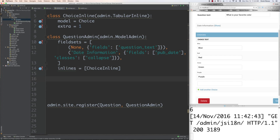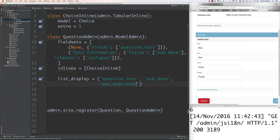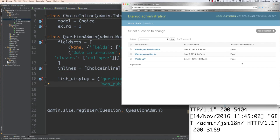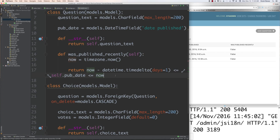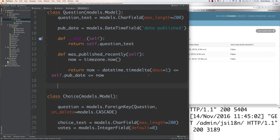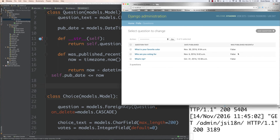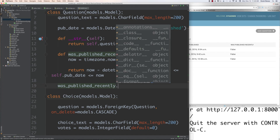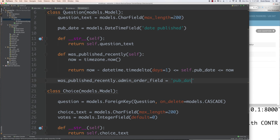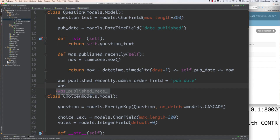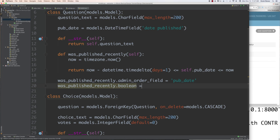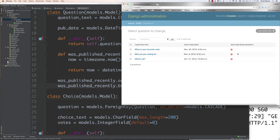Now jumping into models.py, after the return statement for the was_published_recently function, you can add admin_order_field to sort by pub_date. Since we're using booleans, we can also use admin_boolean = True for a prettier icon built into Django. And we can add a short_description like 'published recently' to change the column header in the admin list.